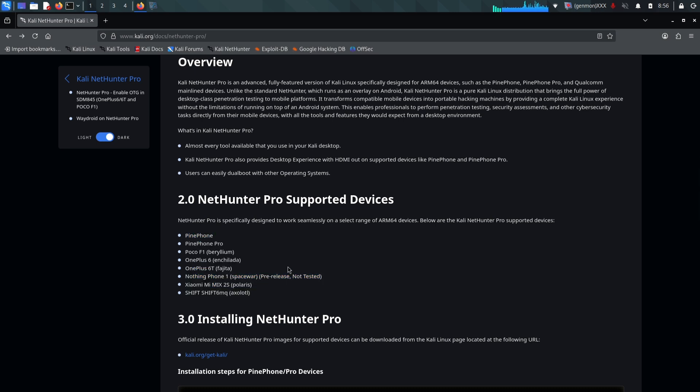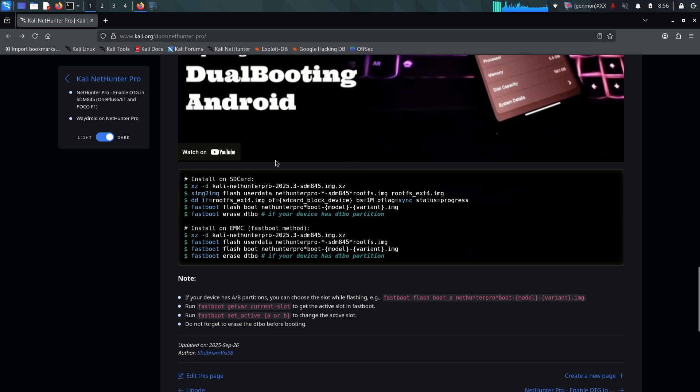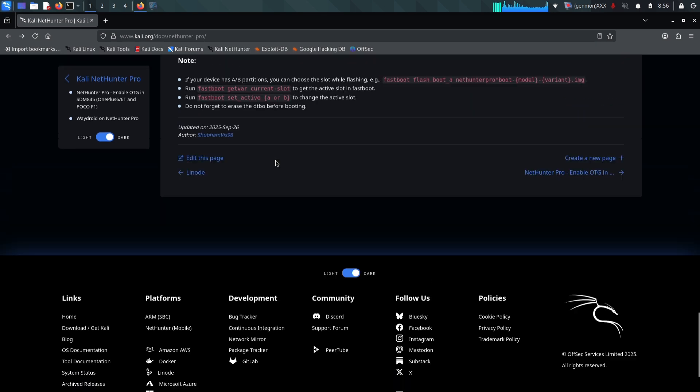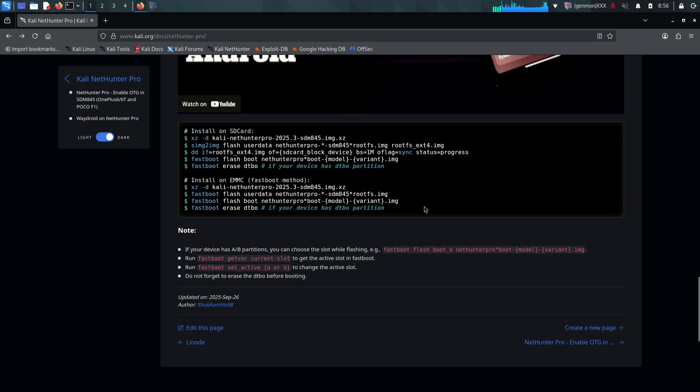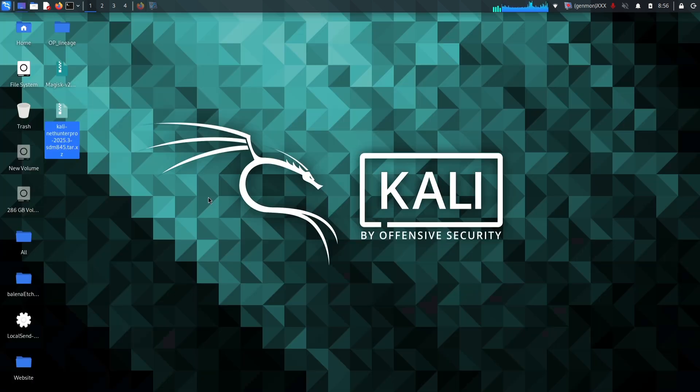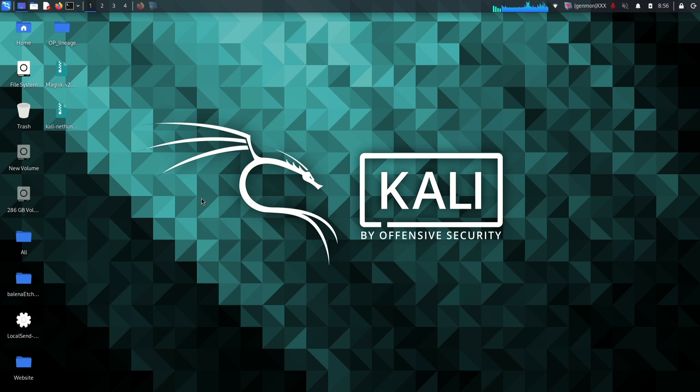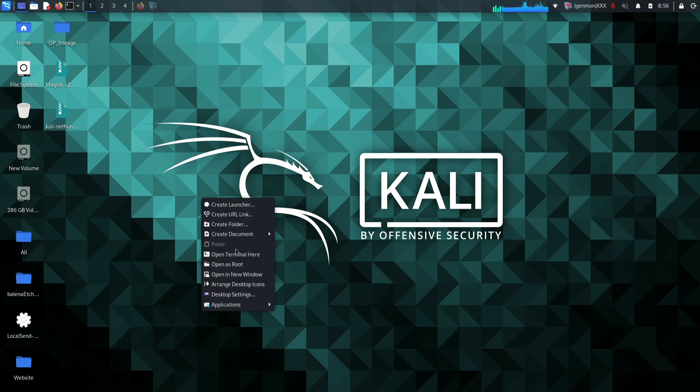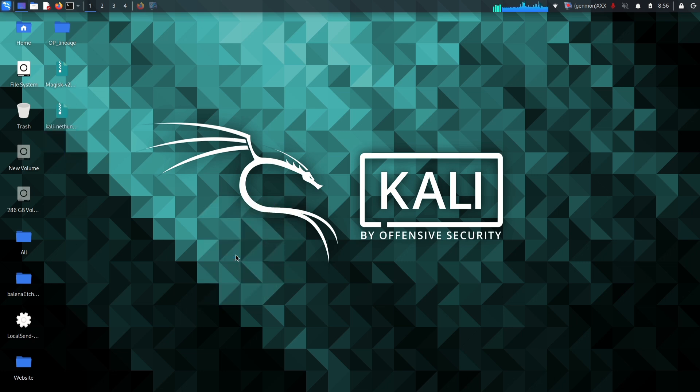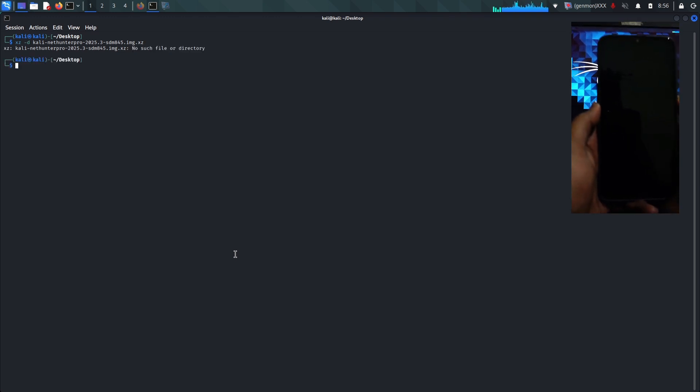NetHunter Pro is different. It is a bare metal pure Kali Linux distribution specifically designed for ARM 64 devices. When you boot into this you aren't running Android anymore. You are running a full desktop class Linux operating system. It replaces the Android layer entirely on the partition it boots from. This transforms your compatible mobile device into a truly portable hacking machine. It brings almost every tool you would find on the desktop version of Kali right into your pocket without the restrictions of an Android environment.